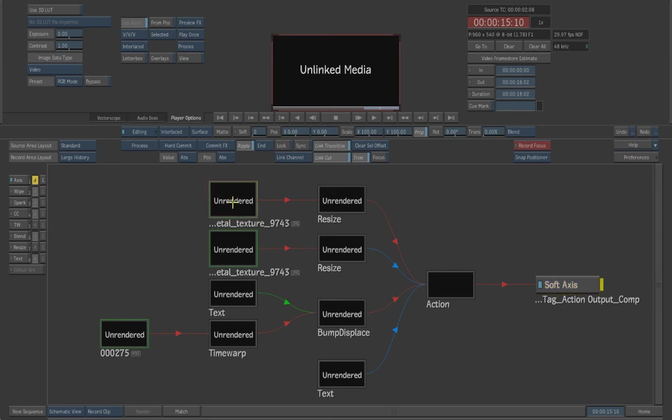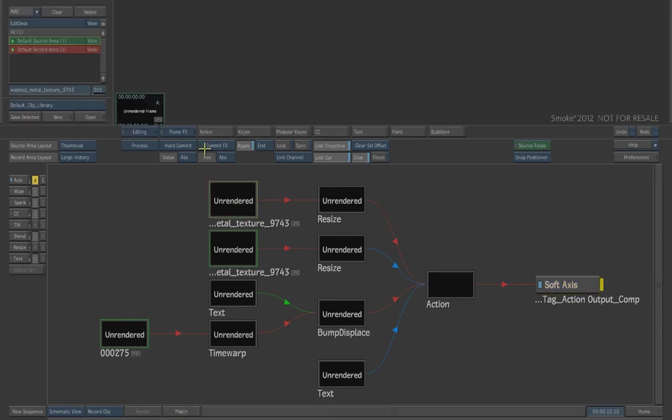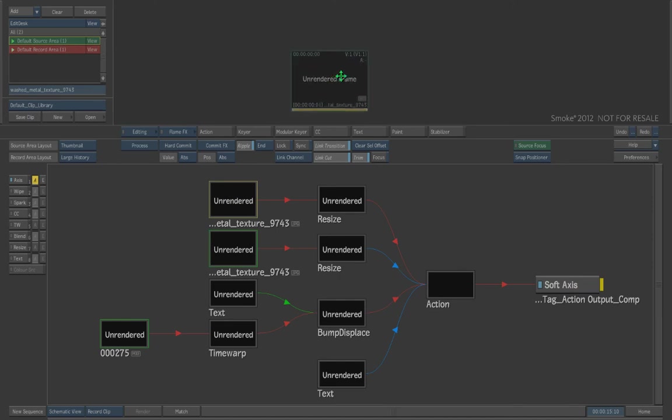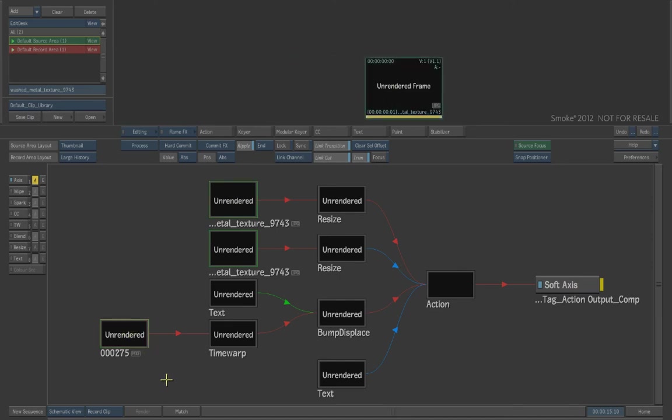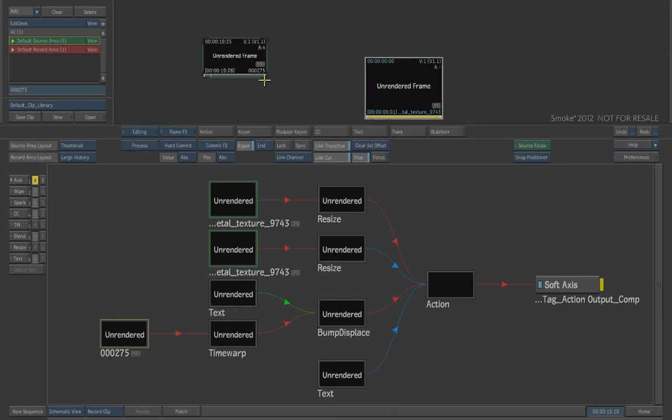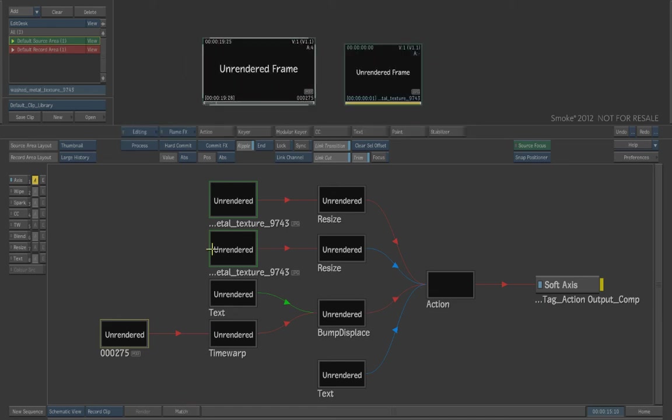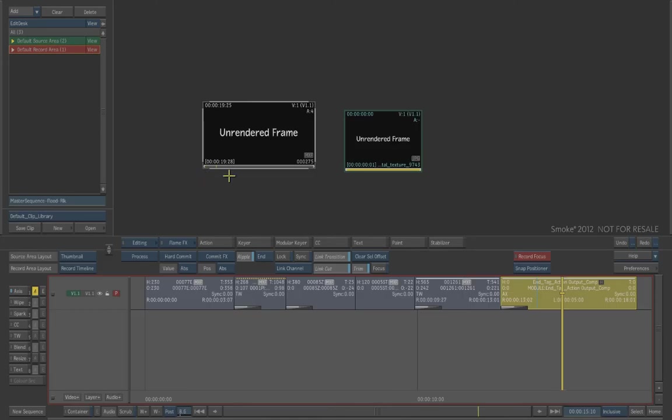If we take our first clip here, we can select it, and if we just hit match, it will match back out onto the desktop. If we take our other clip here, we can hit match, and two will match back out onto the desktop.